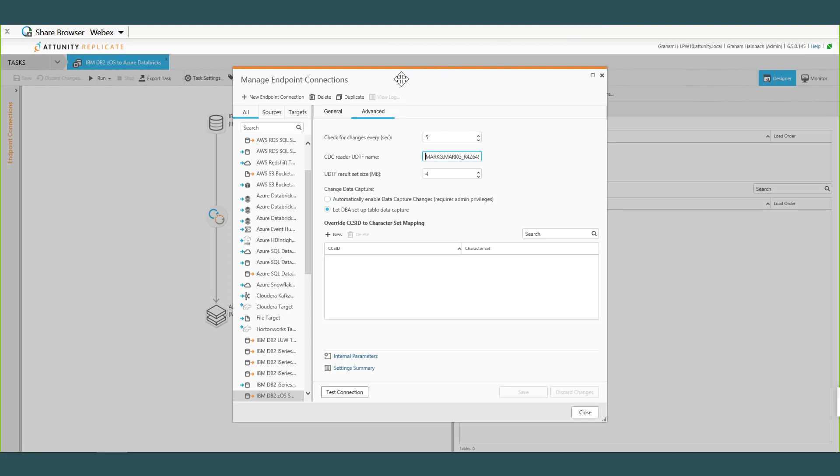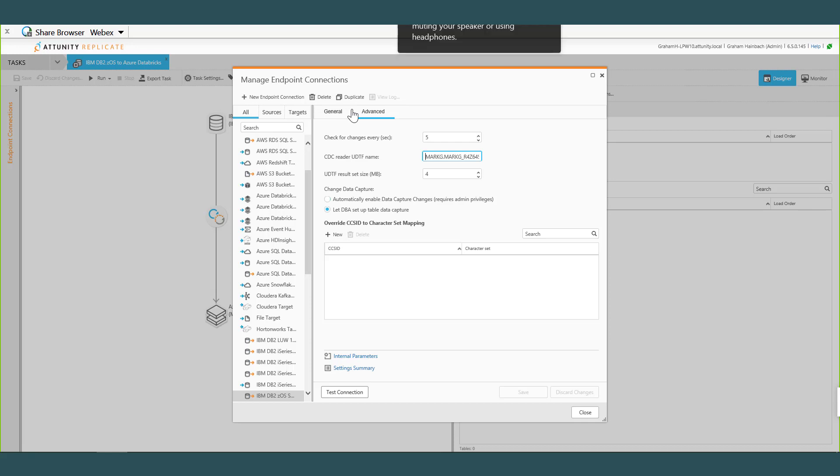So that's what the UDTF, it's kind of our way of interfacing to the IFI. And then within that code we actually pull up the log records that match the tables that we're replicating into a result set, and then we can define the size of the result set, the max size of the result set that we're going to bring down from the mainframe. Cool, awesome, that's excellent.